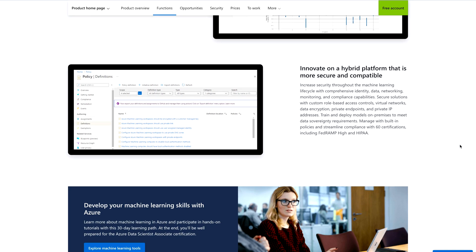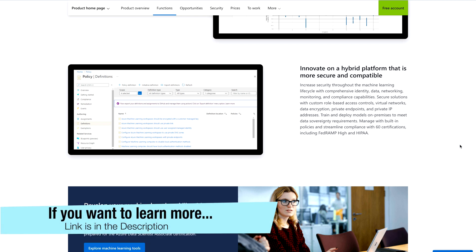So why not start with Azure Machine Learning? If you are trying to make your career in data science, I would suggest you start with Azure Machine Learning.